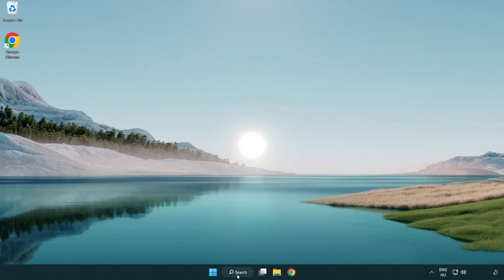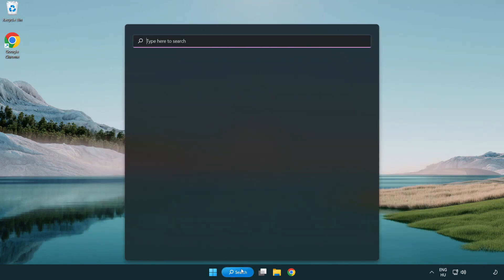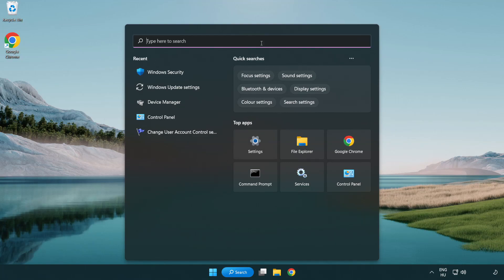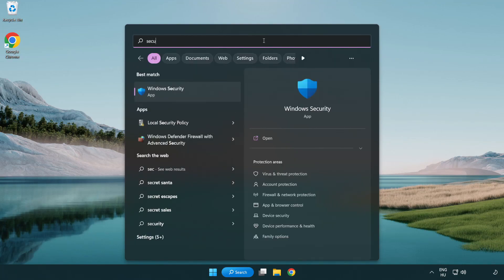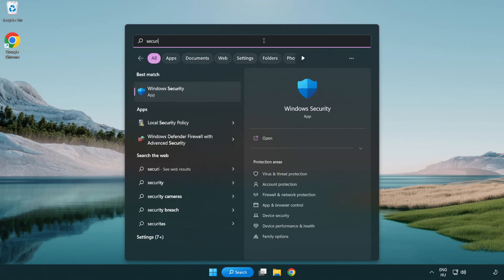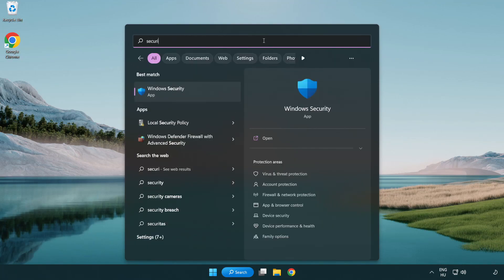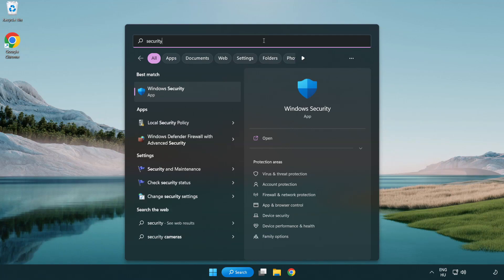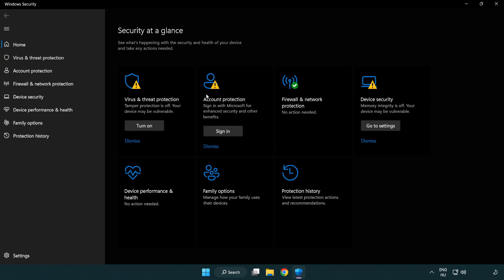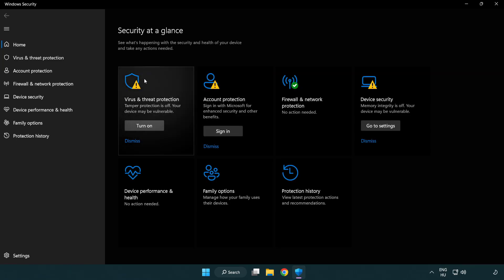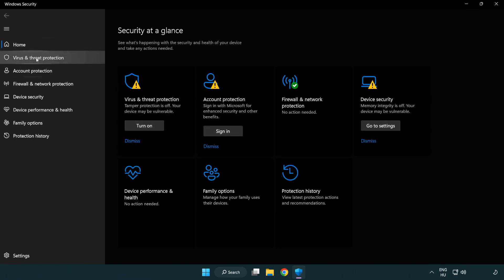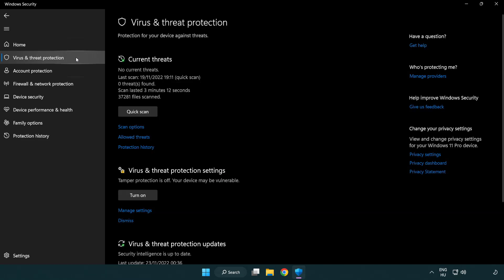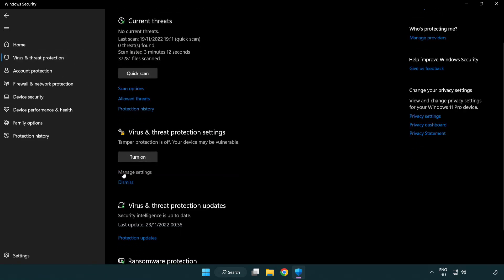Next, type Security in the search bar. Open Windows Security and click Virus and Threat Protection. Scroll down and click Manage Settings.